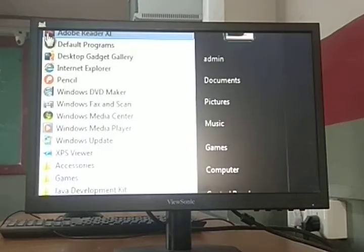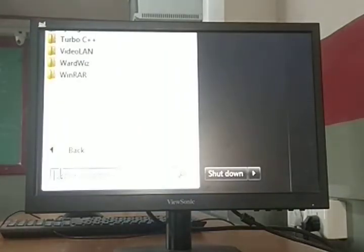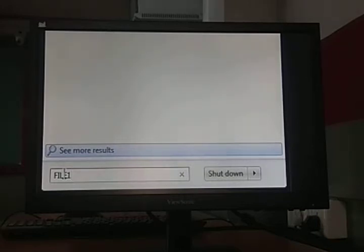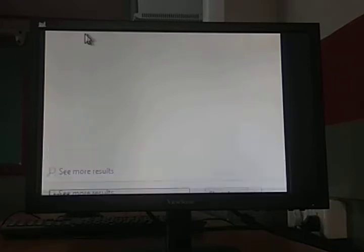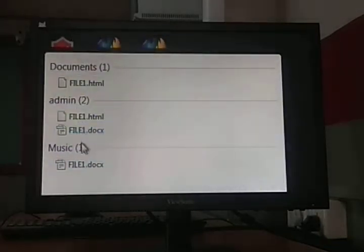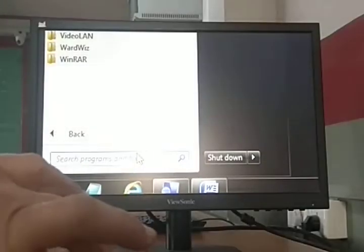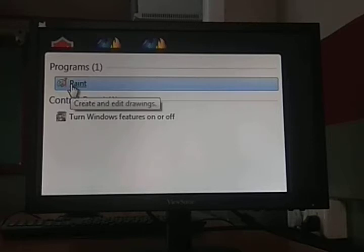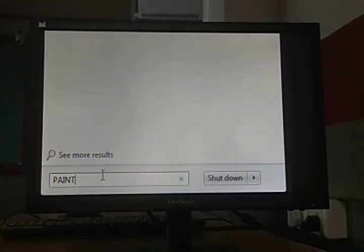The entire list appears. You can also see a search box at the bottom. In the search box, you can click and search for particular files, folders, or any program. For example, if I type 'file one', all documents with that name appear. If I type 'paint', the Paint program icon appears.